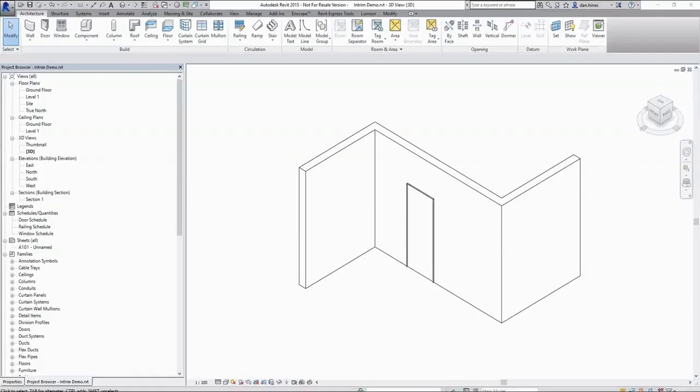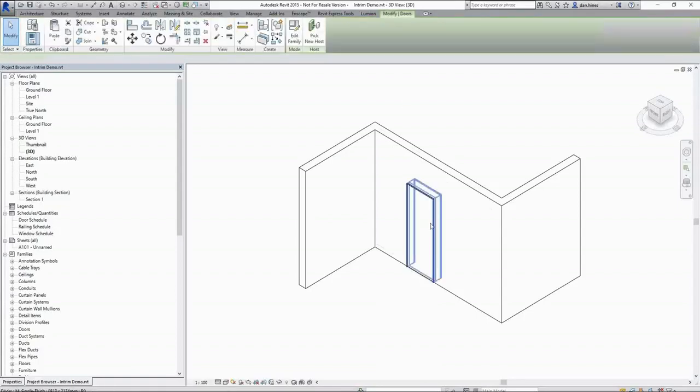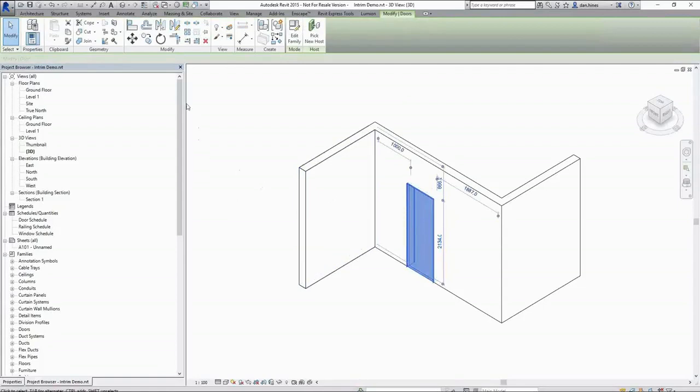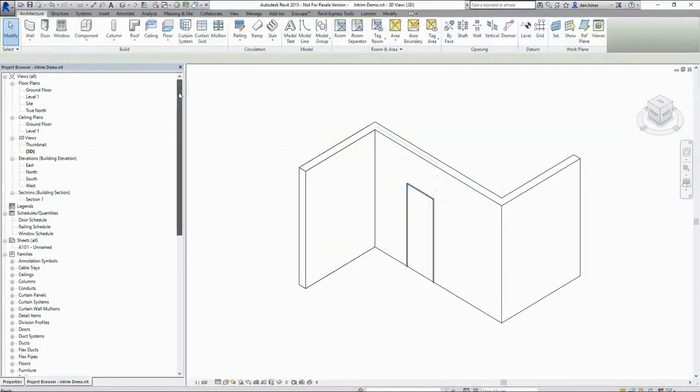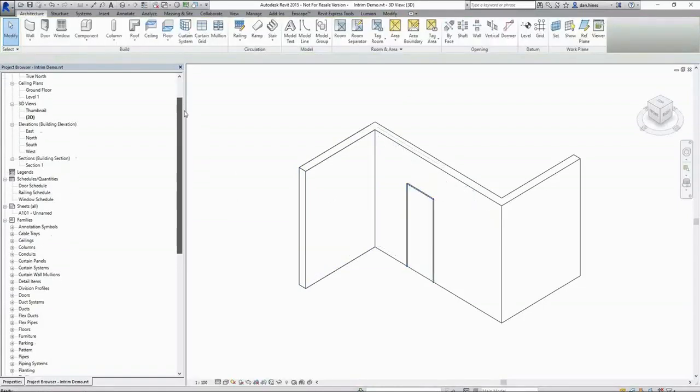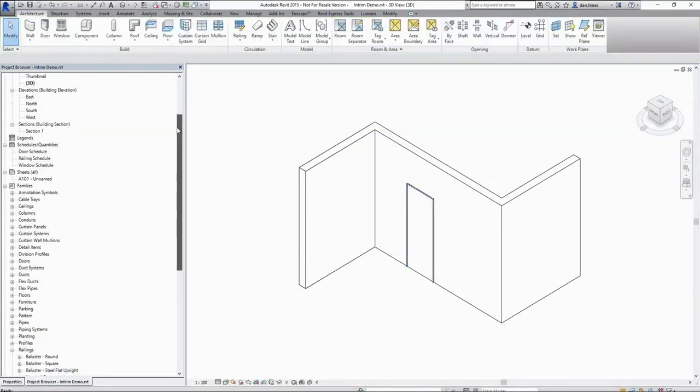Coming now into our Revit project, we can see that I've already laid out a series of walls as well as a door in our 3D view, ready for placement of these railings.